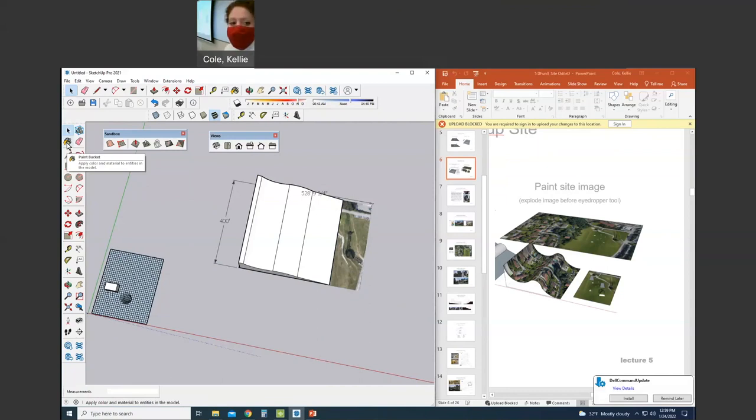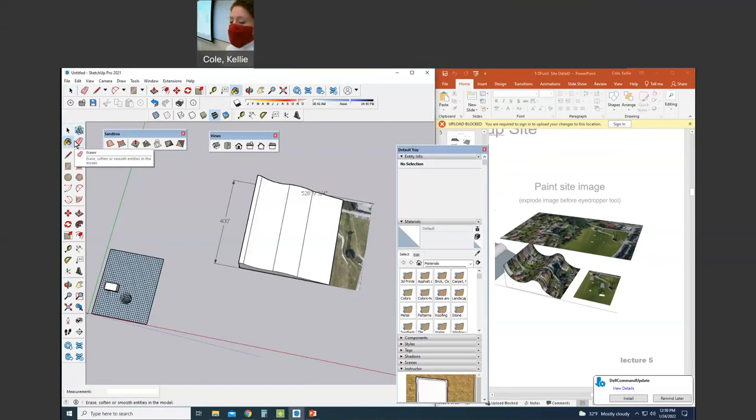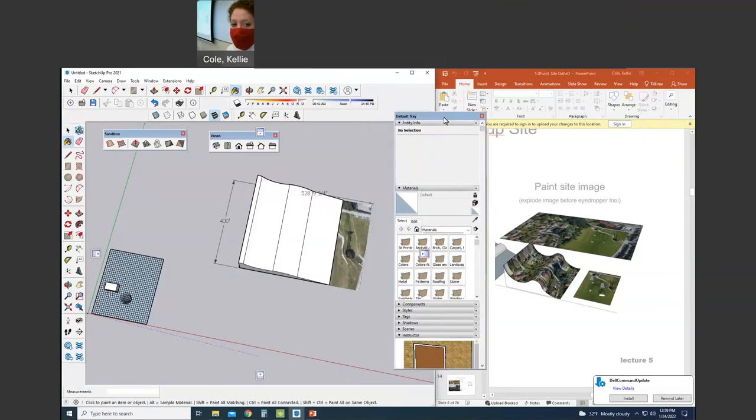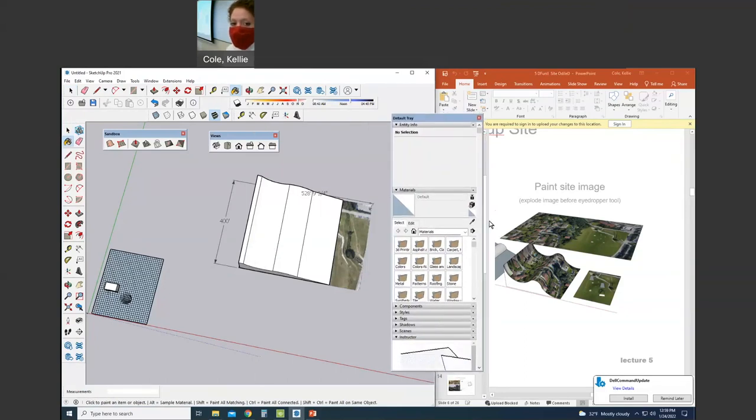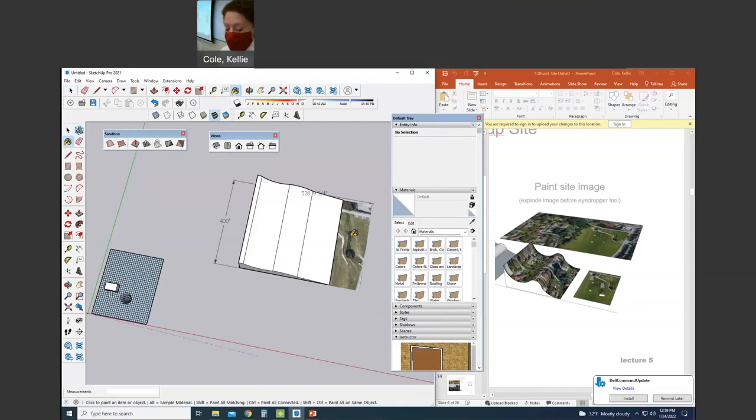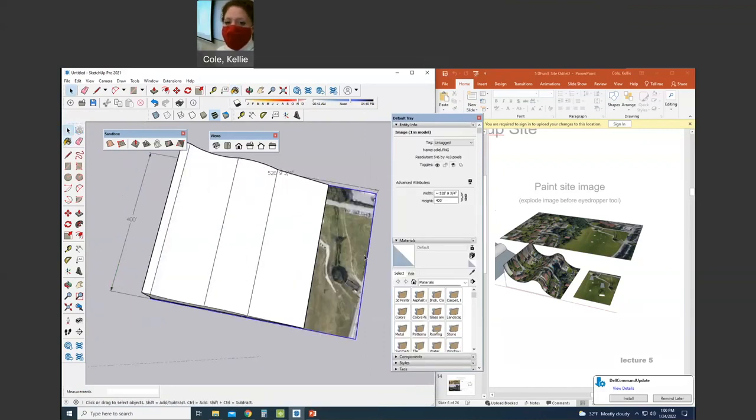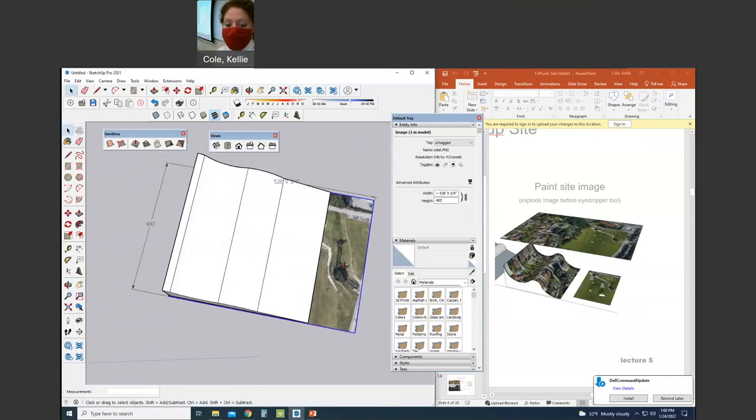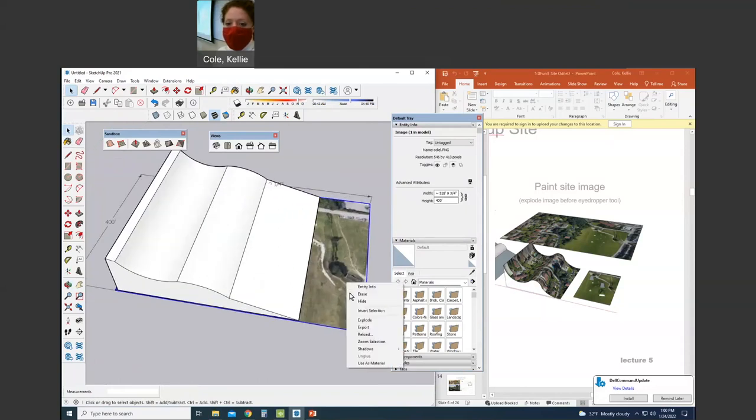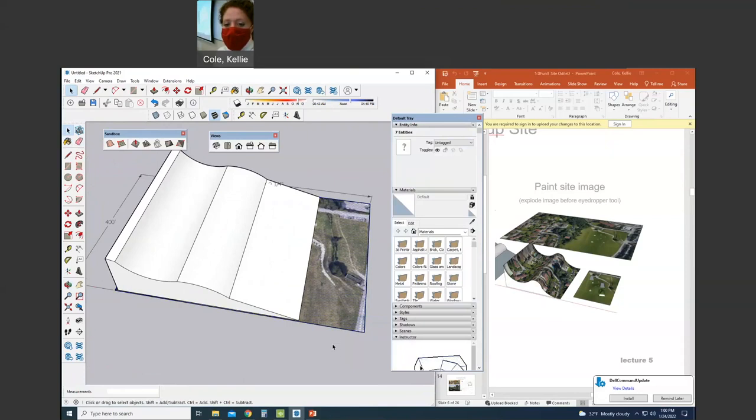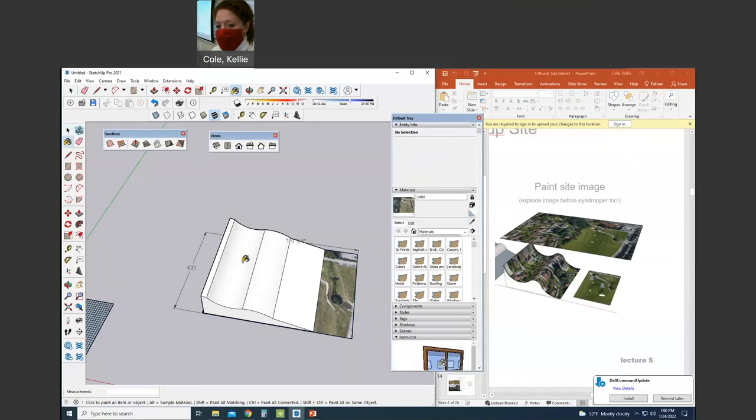Now we're going to paint the site onto the topography. When I hit the paint bucket, a toolbar arrives on the right-hand side of my screen, and specifically I'll be using an eyedropper tool, but first we must explode our image so that the tool of the eyedropper can pick up the image. So I click the image, right-clicked explode, found the tool dropper, clicked it, and then used the paint bucket to paint the image.